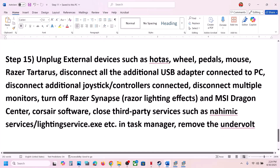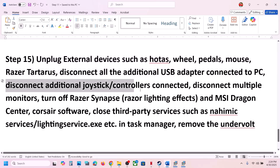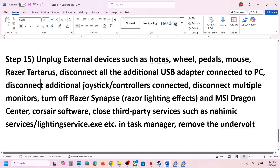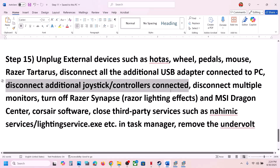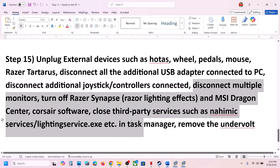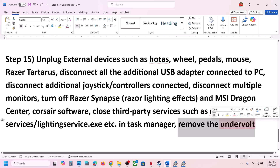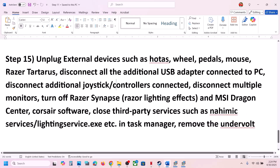If still not working, the next step is to unplug all external devices. Disconnect any HOTAS, wheels, pedals, USB adapters, additional controllers, and multiple monitors. If you have any third-party services or applications running, close them. If you have undervolted your computer, remove the undervolt and then launch the game.